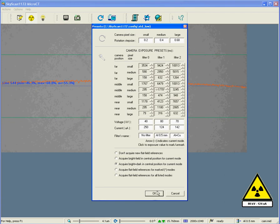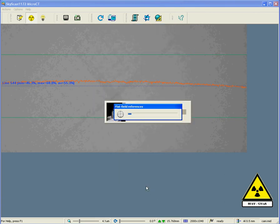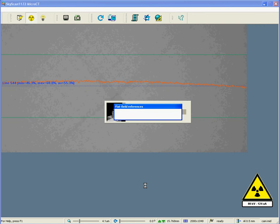So, I'm going to click OK. Now we will see progress bars going across, representing the taking of the flat field correction.